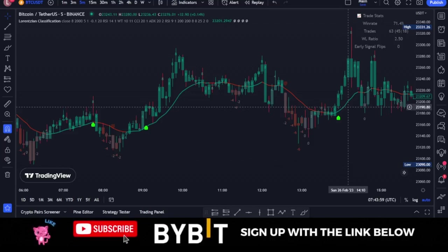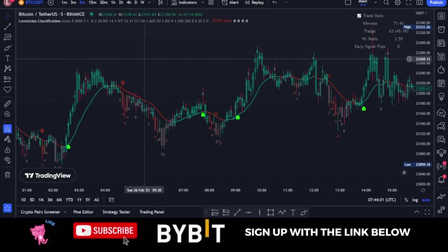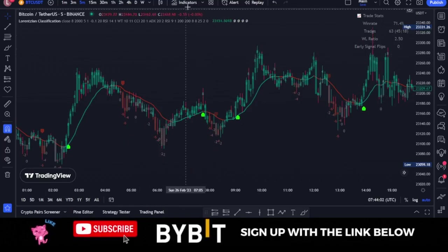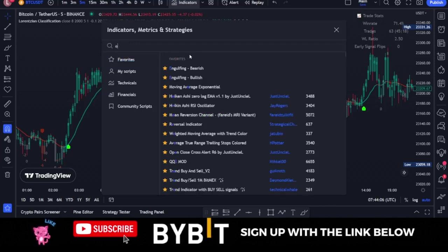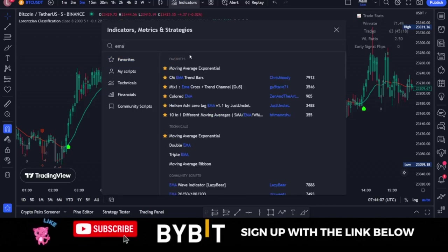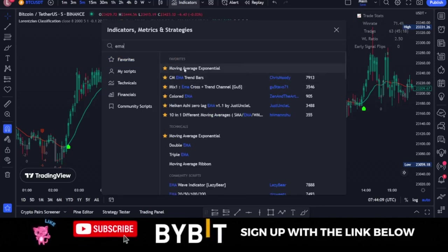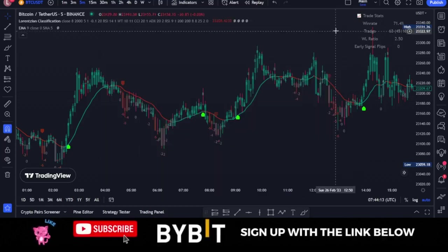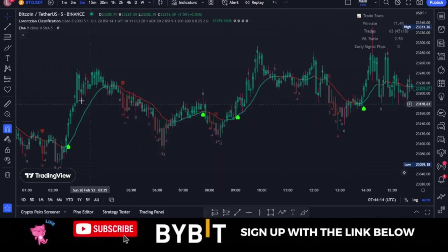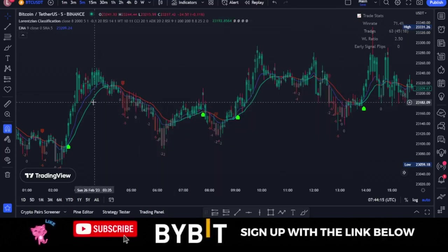To add that second indicator, go to the Indicators tab again and type in 'EMA'. Click on 'Moving Average Exponential' and add it to the chart. These are just the two indicators we are going to use for this machine learning strategy.